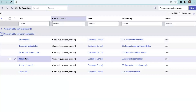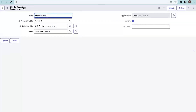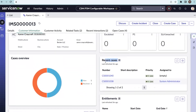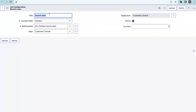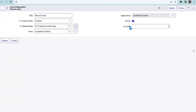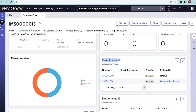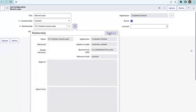When configuring a list configuration on the customer information context, the title is what you see on the workspace — for example, recent cases. The context table is contact. When configuring a list configuration, you need to create a relationship so that relationship can be used in the list configuration. There is also a list limit — currently set to three records. If you set it to five, five records will be shown in that list view on the workspace.